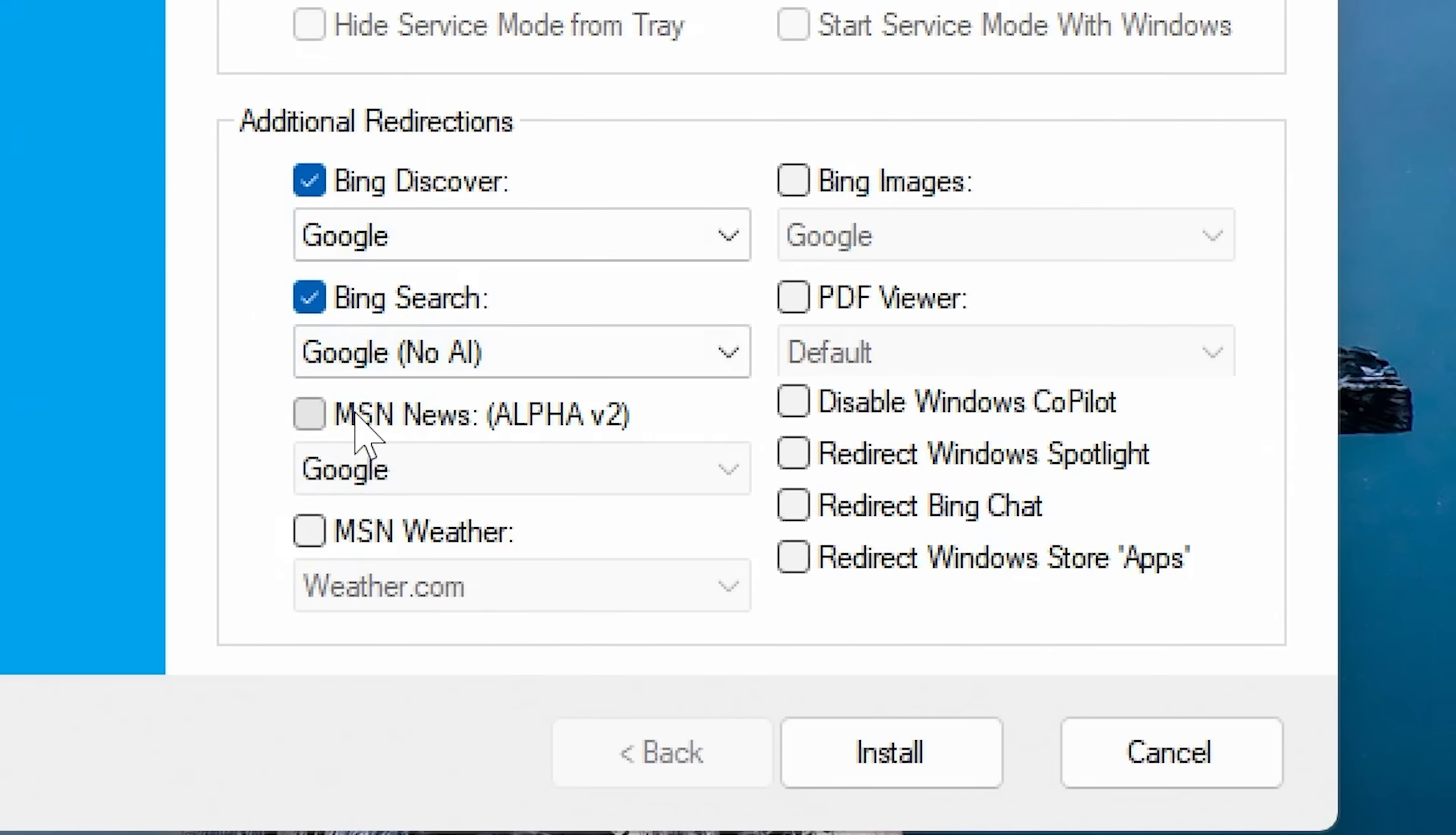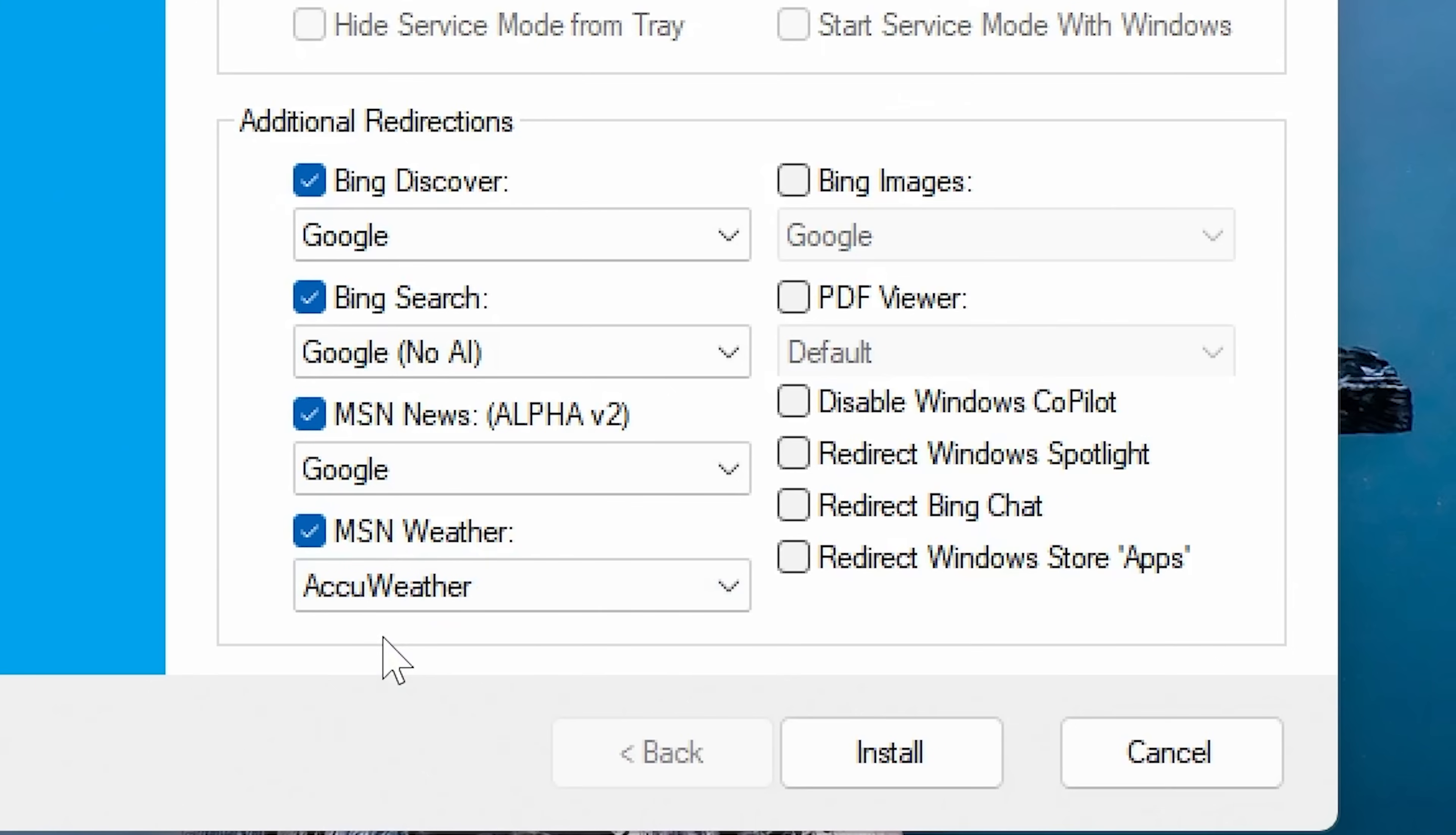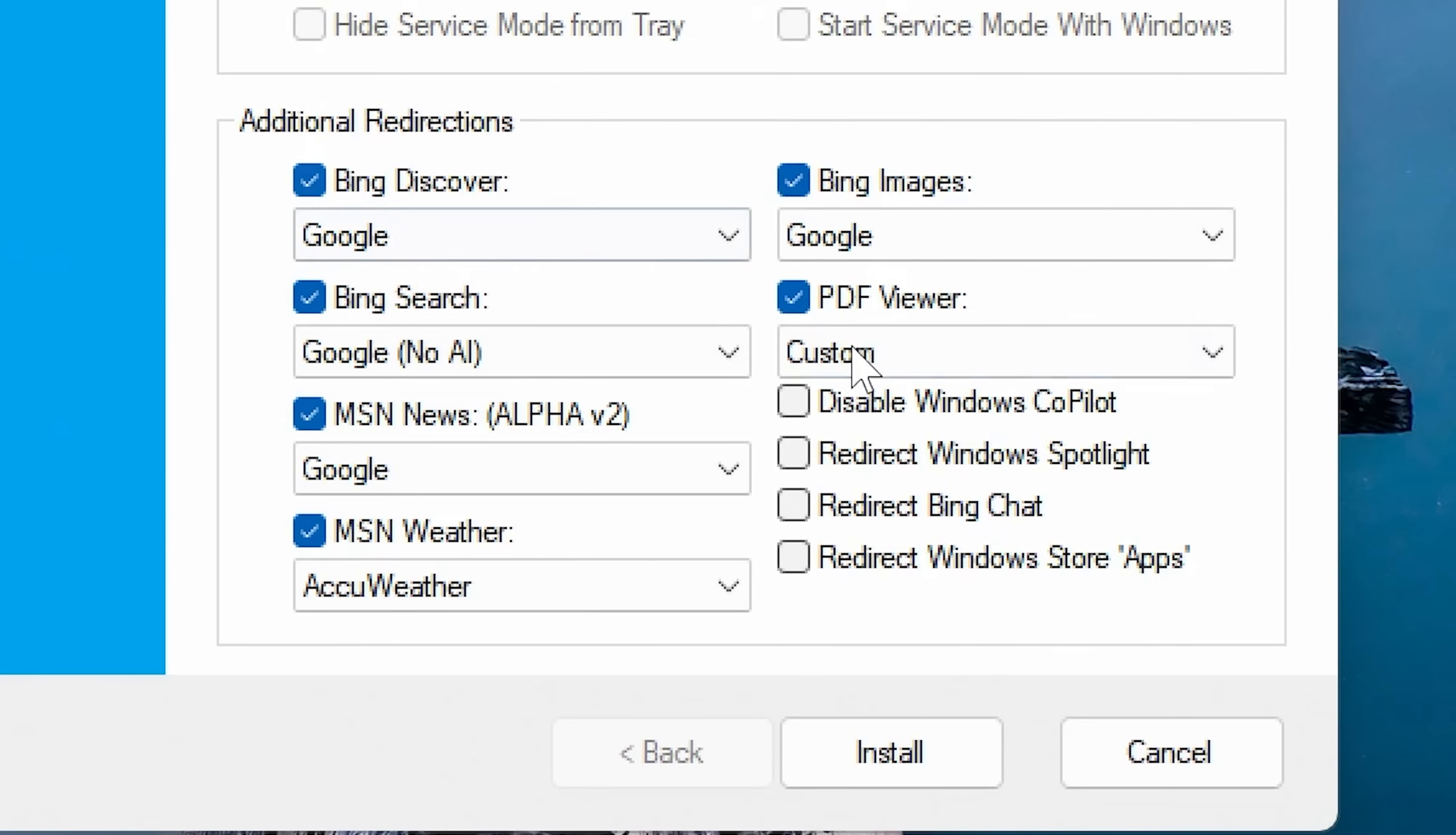MSN news, we've only got the options for Google or DuckDuckGo. We'll go with Google and MSN weather. You've got a lot of options here for weather. If you want to use AccuWeather, weather.com, weather.gov, etc, you can choose those. I think I'm just going to use AccuWeather. Bing images, we can choose that as well. I'm going to stick with Google. And also we've got the PDF viewer. If you want to change that, you can choose from default to custom. I'm going to choose it to use Google Chrome. So we're going to Chrome and find the Chrome EXE and click on open.